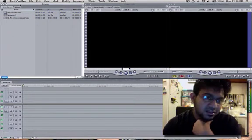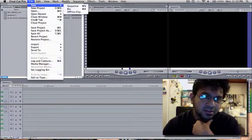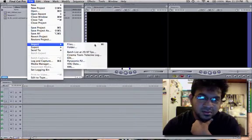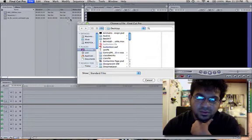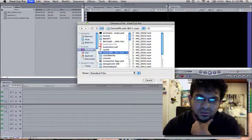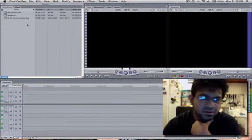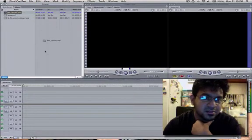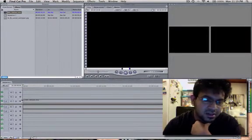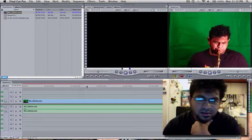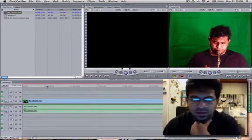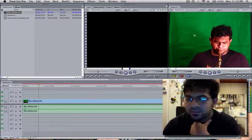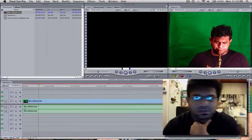So basically we go to file, import, import file. We import our video from our project folder. I already did that to my own thing so I'm just going to drag it into the timeline. Here it is. Green screen attempt, whatever.